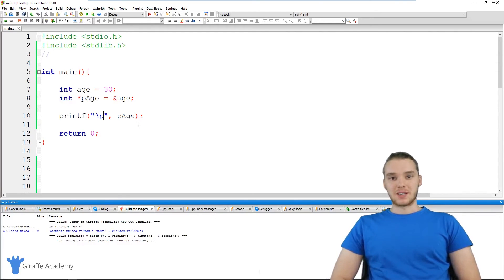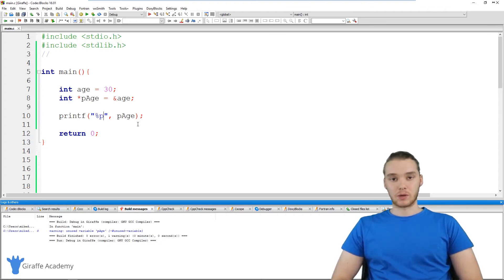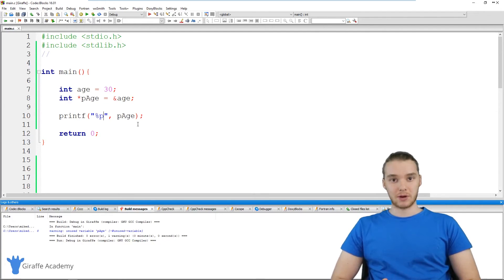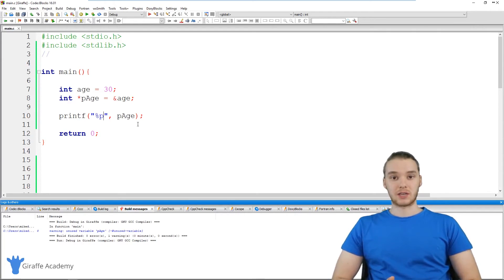Hey, welcome to Draft Academy. My name is Mike. In this tutorial, I want to talk to you guys about dereferencing pointers in C. A pointer is basically just a type of data that we can work with in our programs that is a memory address. Sometimes in our programs we're going to want to work with memory addresses, and those memory addresses are basically called pointers.